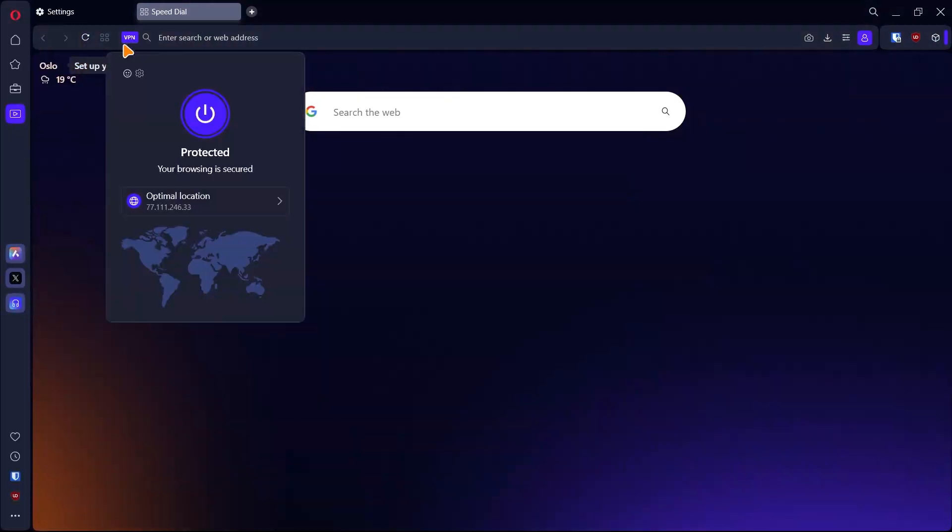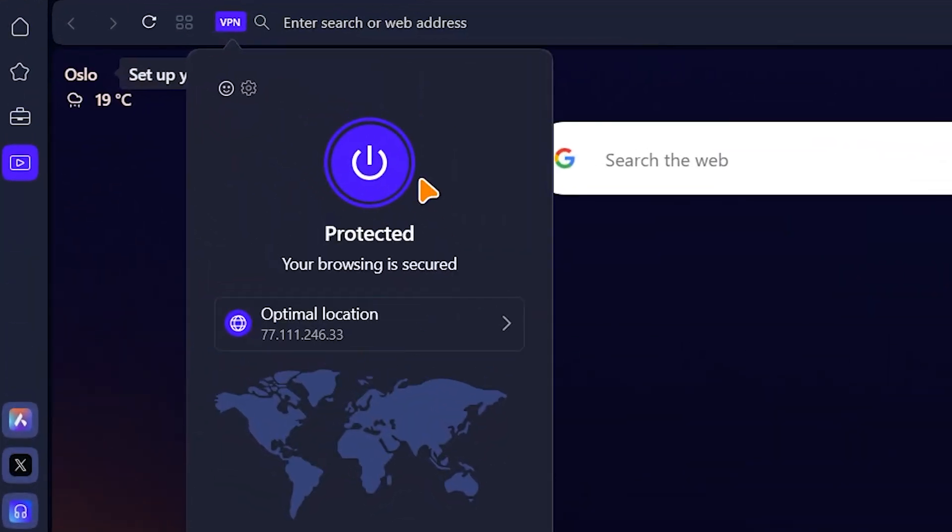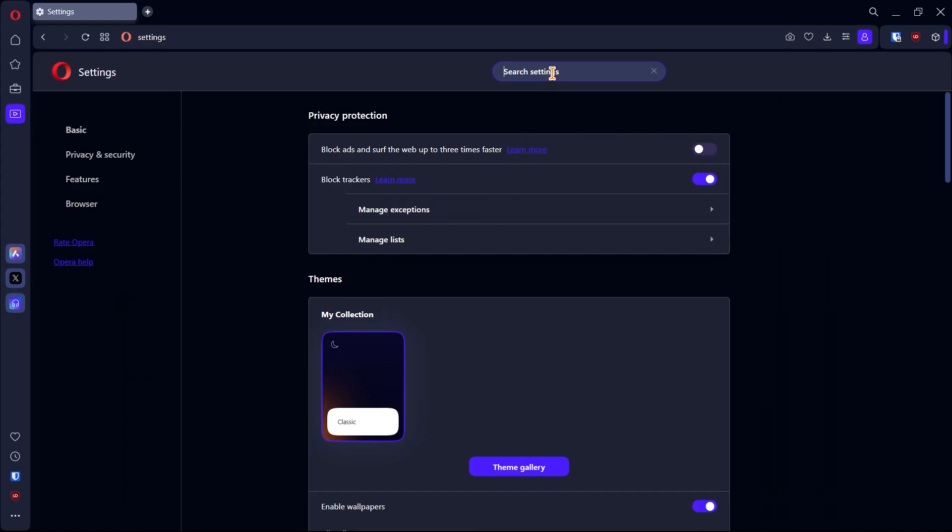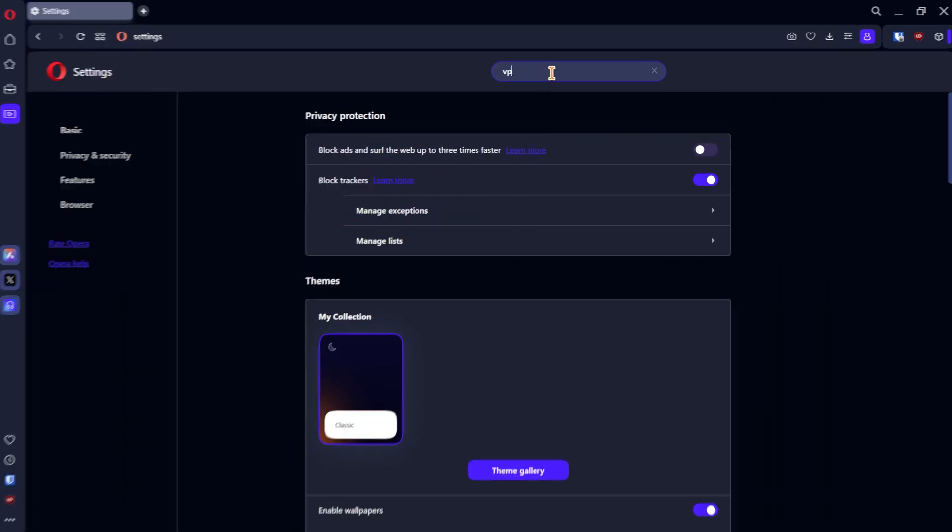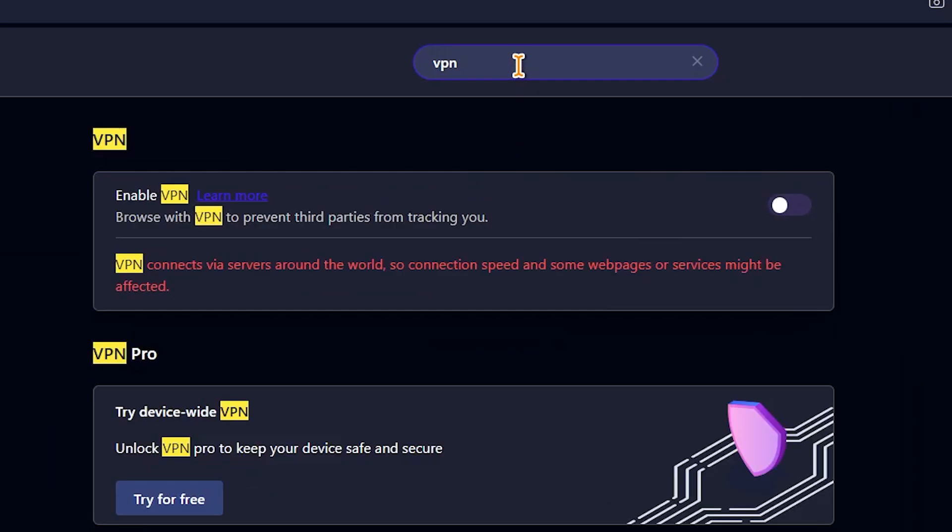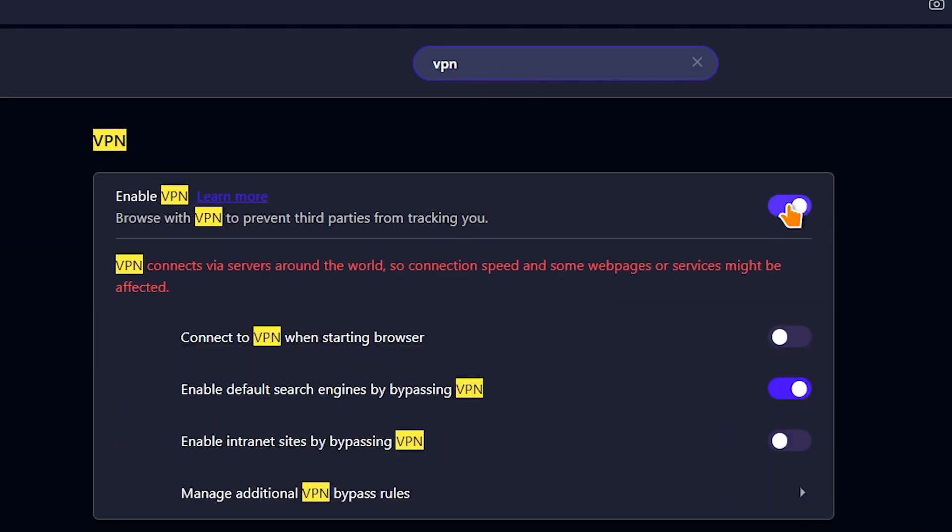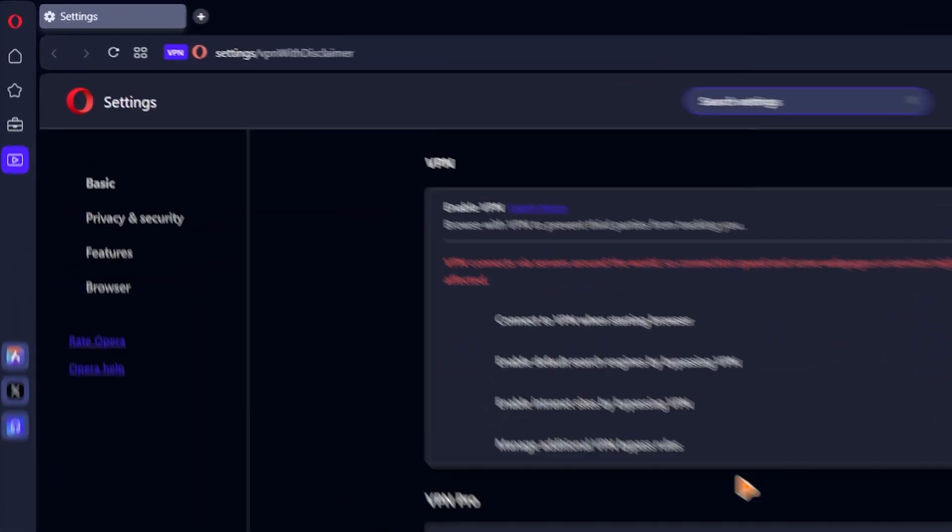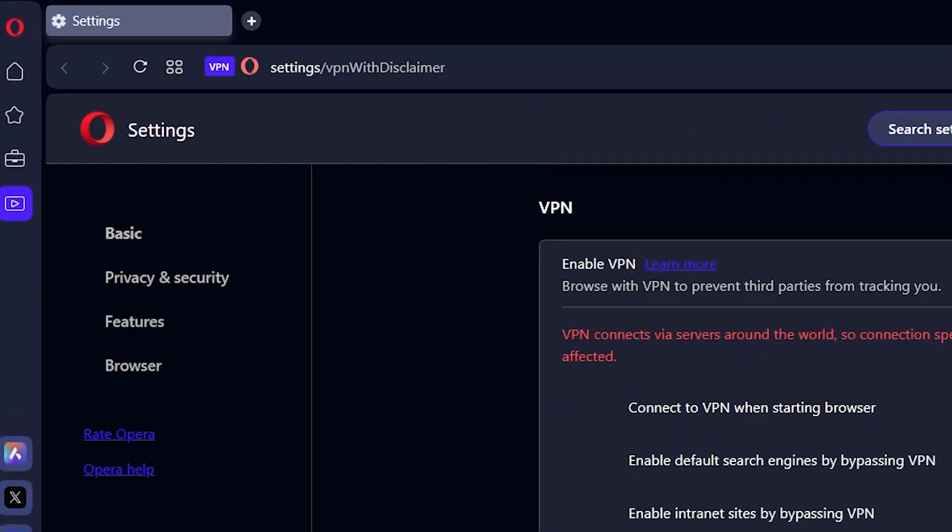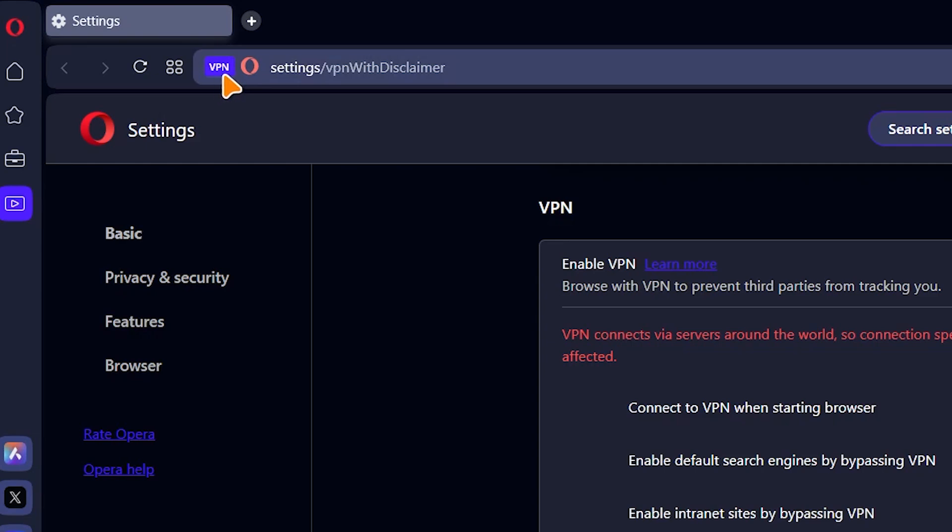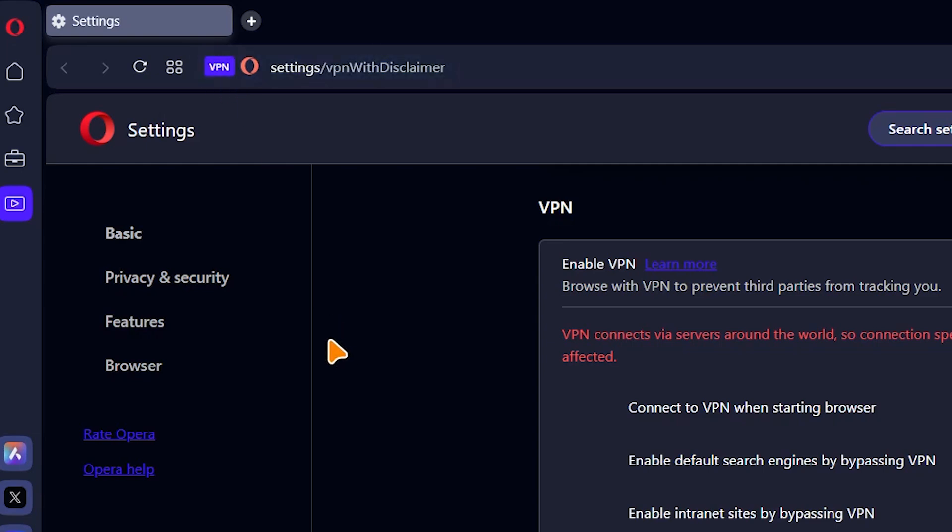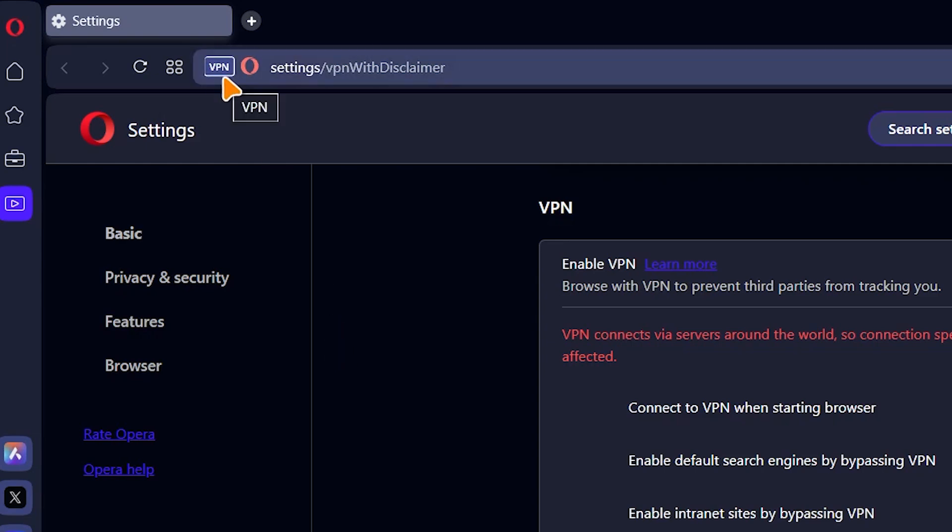If you didn't know, the Opera browser comes with a free VPN service. This can be useful if you're trying to visit websites that have been blocked in your country. In the settings page, search for VPN and enable this option. You'll see a new icon on the address bar. When it's blue, it means the VPN is connected and when it's grey, it means it's not connected.